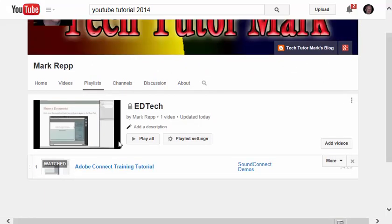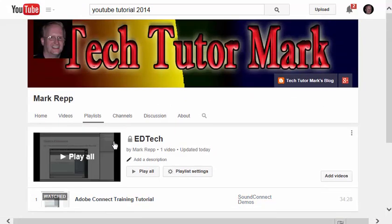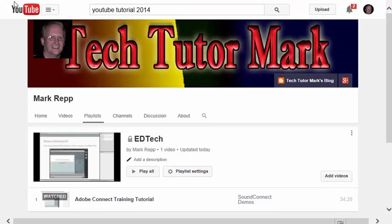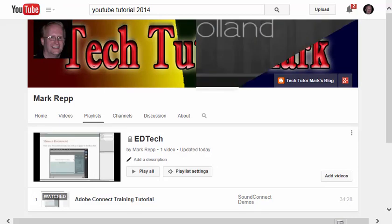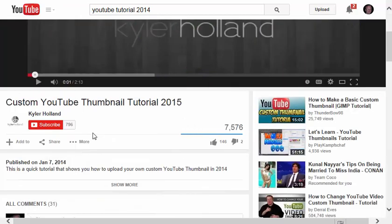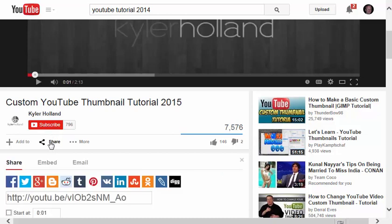So that's how easy it is to add a video to a playlist, and how easy it is to create a playlist. And now what if I want to share a video with someone else? Well, for this video right here, I can click Share,